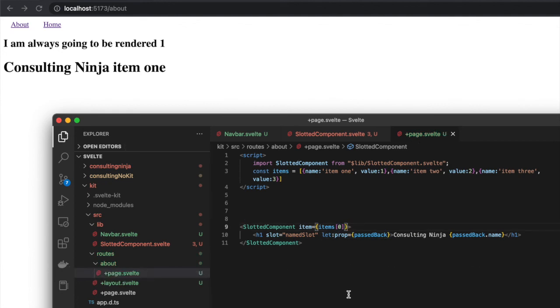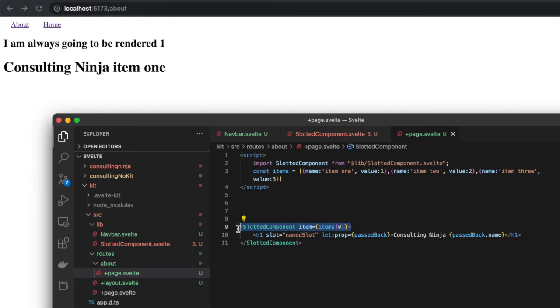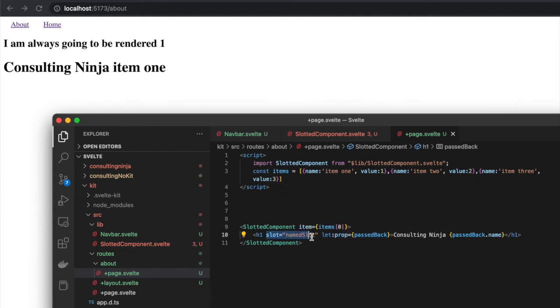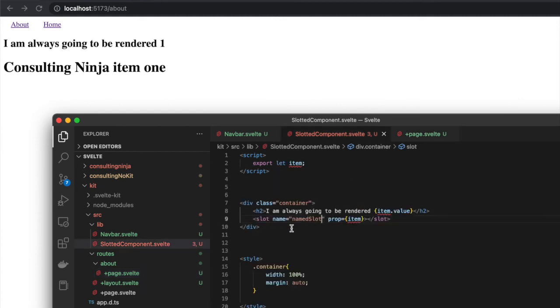If you are going to use props with the named slots and you want to access the prop back in the calling component file, you would move the let declaration from the parent element of the slot to the actual thing that you're slotting. You do a let:prop there, and then we also have to make sure you use the correct name for where you're passing that prop back inside your slotted component file.